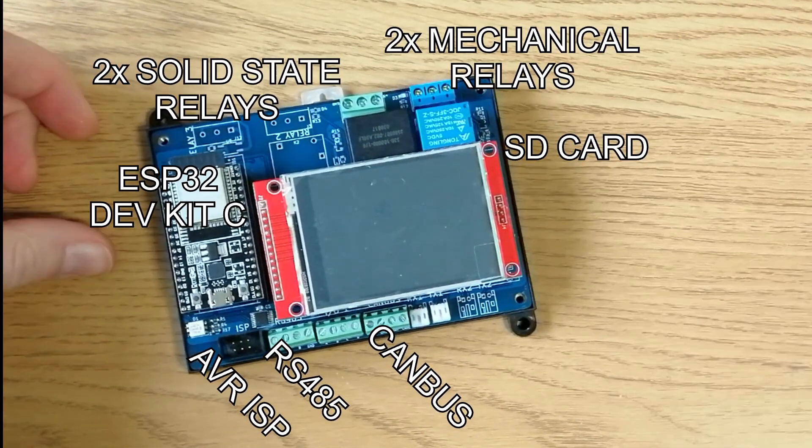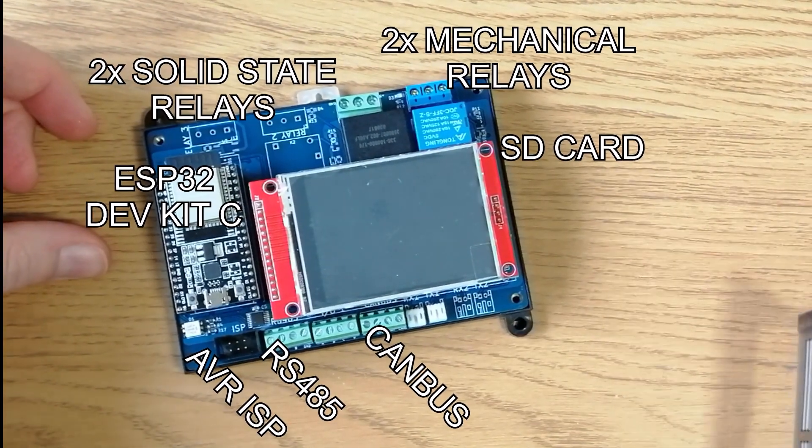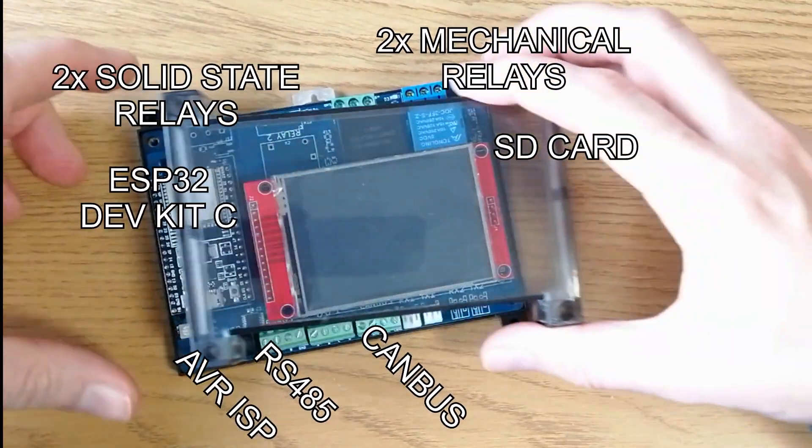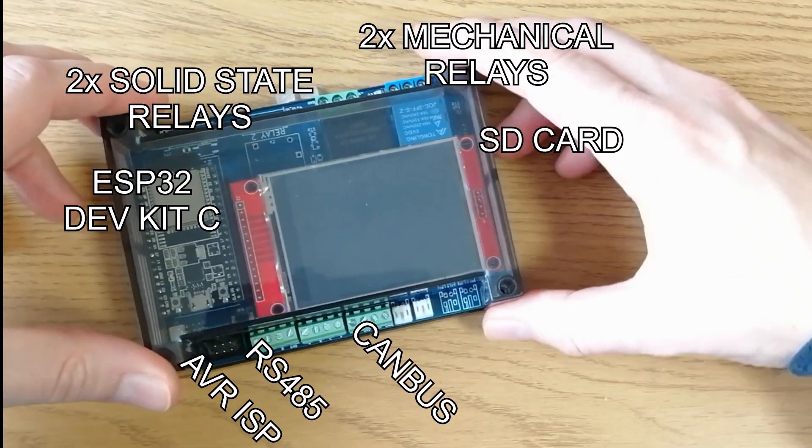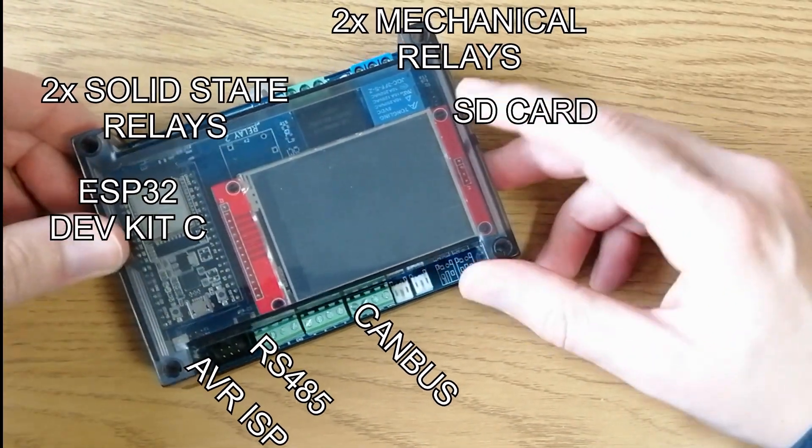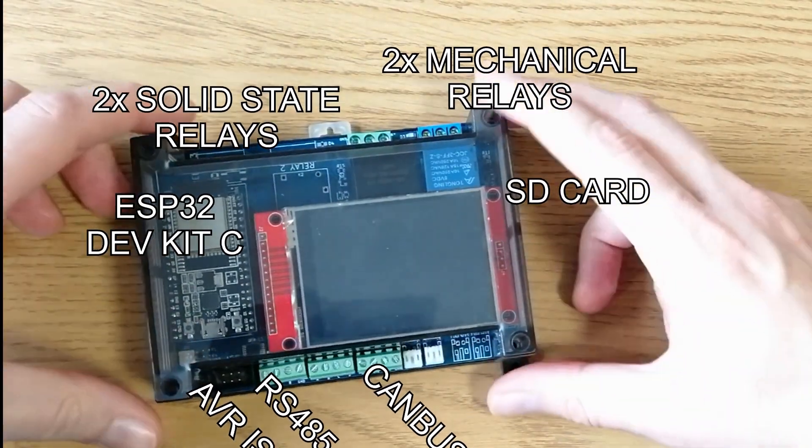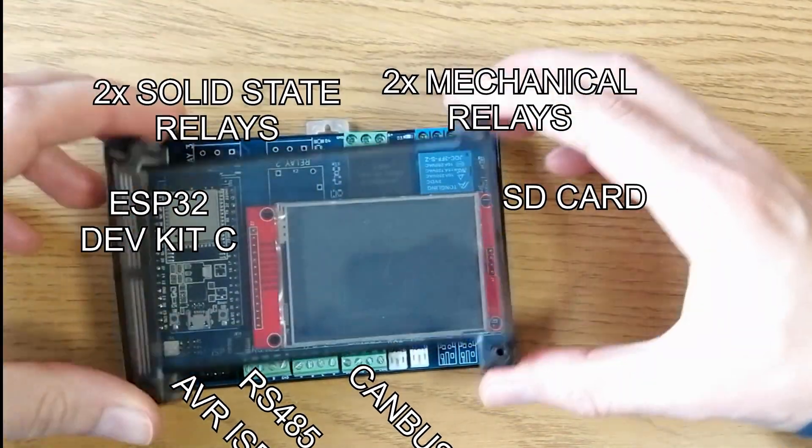The controller is fully compatible with the existing cell modules, so there isn't any need to replace those. Most of the controller components are also optional, so if you don't want the screen for example, you don't have to install it. I'll do another video once the board is released with some more details.